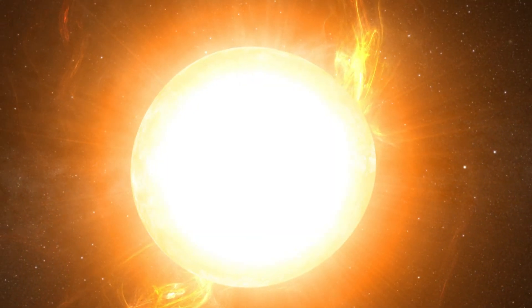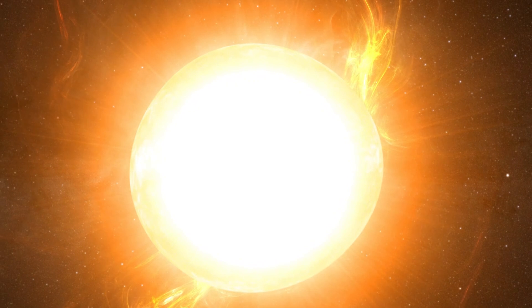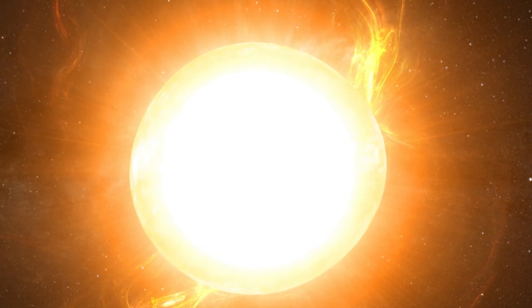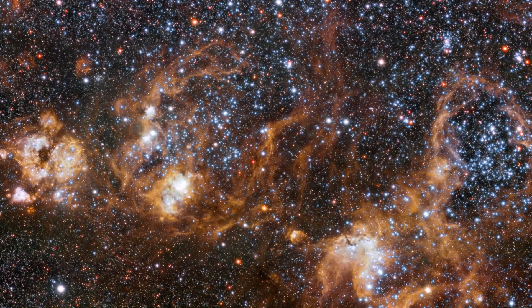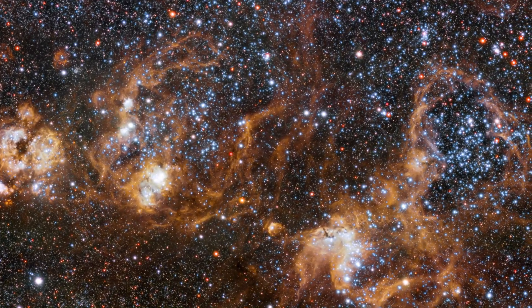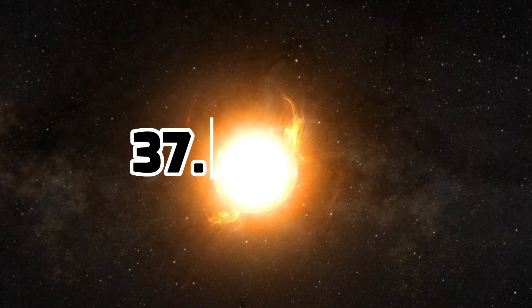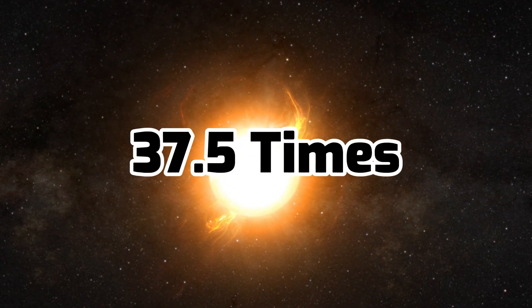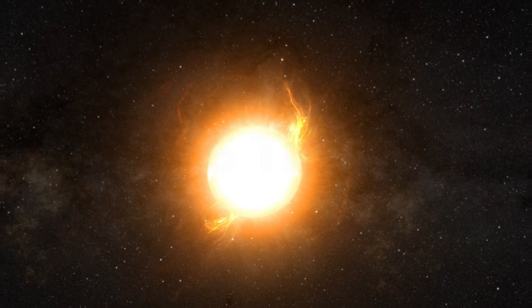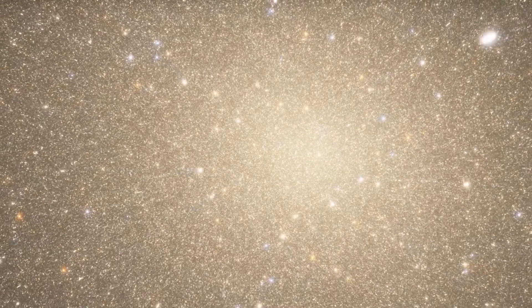But although BAT 99-98 is extremely massive, it is nowhere near the largest by physical size. With an estimated radius of 37.5 times that of the Sun, it doesn't even come close.